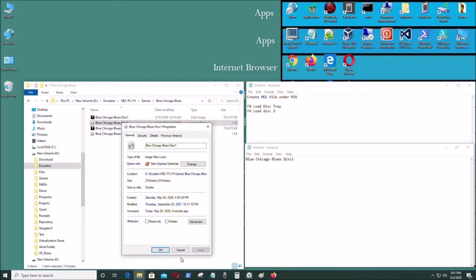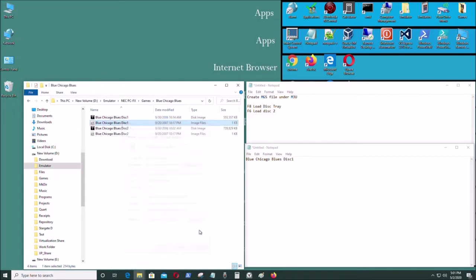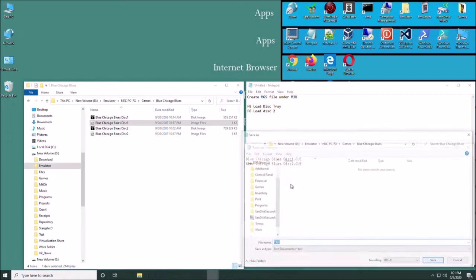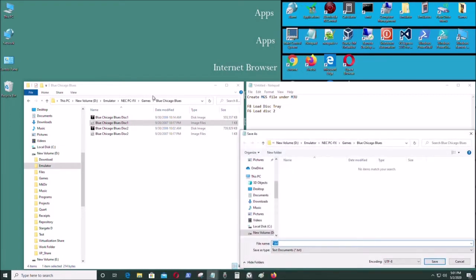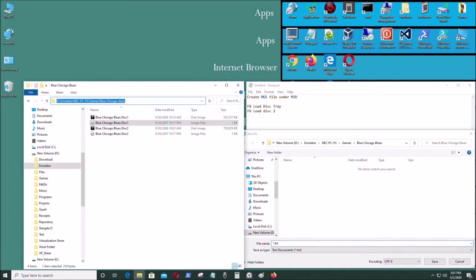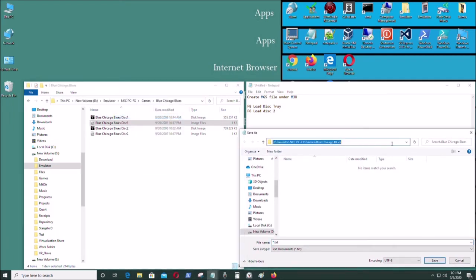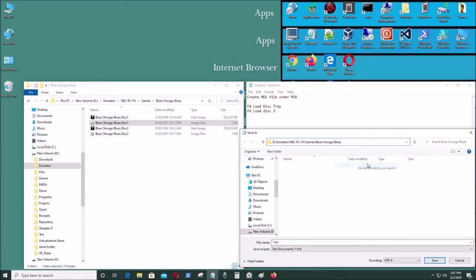.CUE file as you can see. Put .CUE on here. Let's do Control+V and put .CUE there. Then save it in this directory. Copy that, I'm going to paste it there. I'm going to type MGS.m3u.